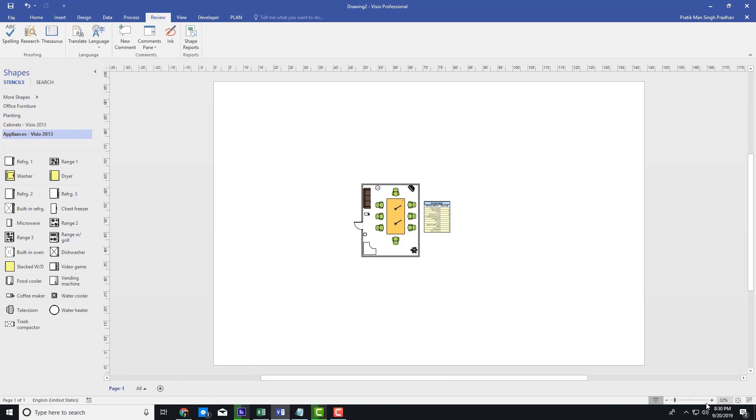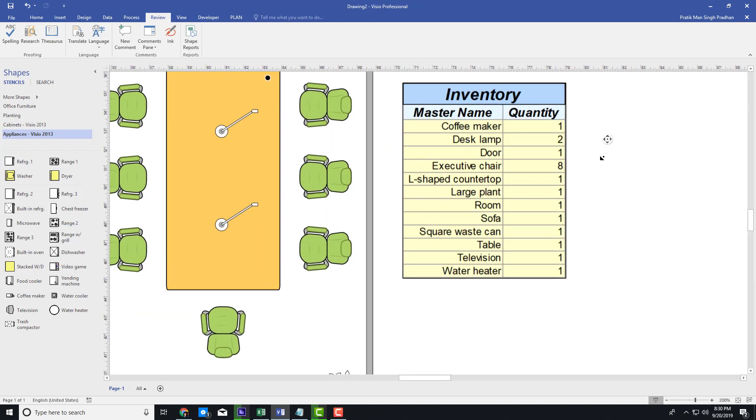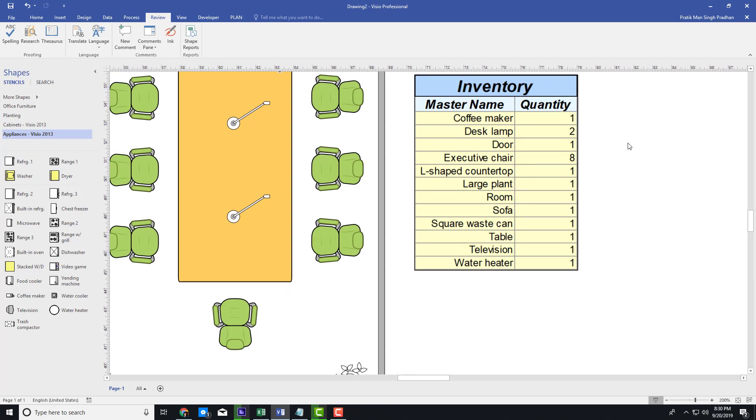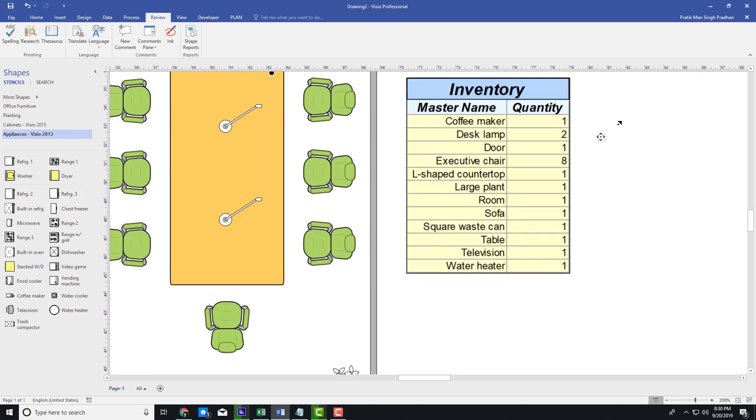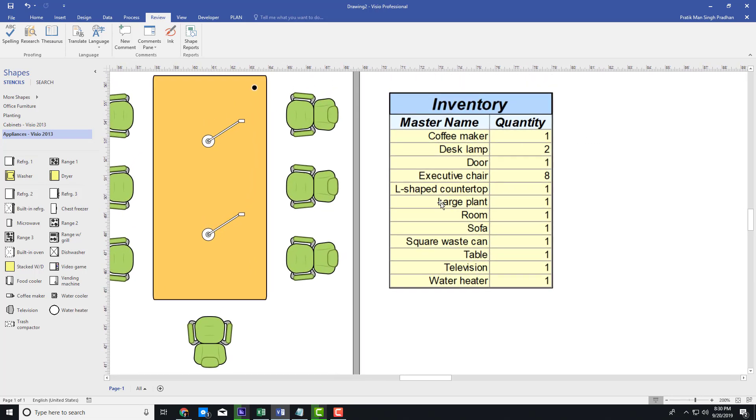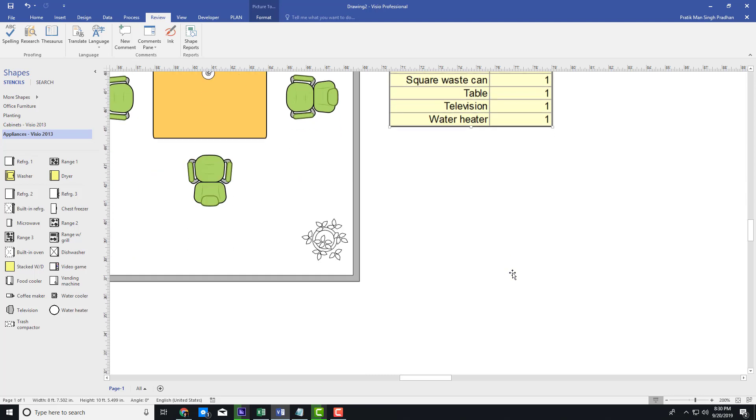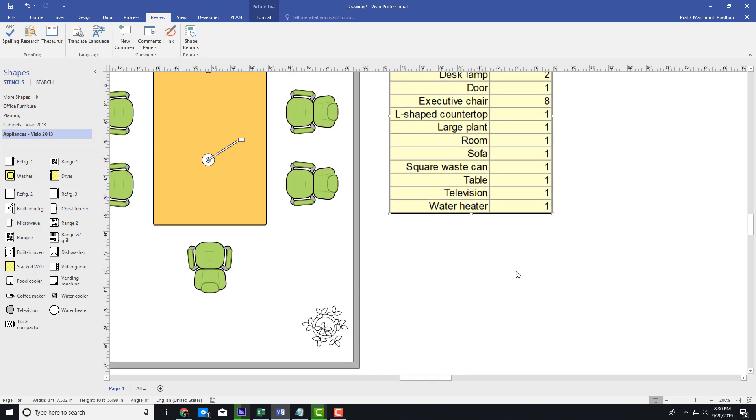Let me just zoom it in so you can see this. You can see there's the coffee maker that I used, the desk lamp, the door, executive chair, LSEP counter, and the quantity is listed out as well. For example, you can see that I used eight executive chairs right here, there are two desk lamps, and everything else is one piece right there.